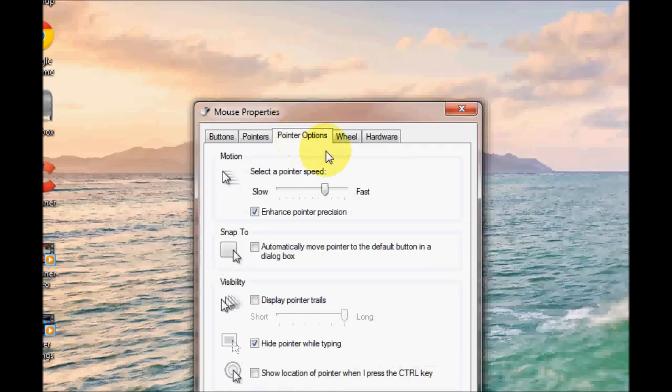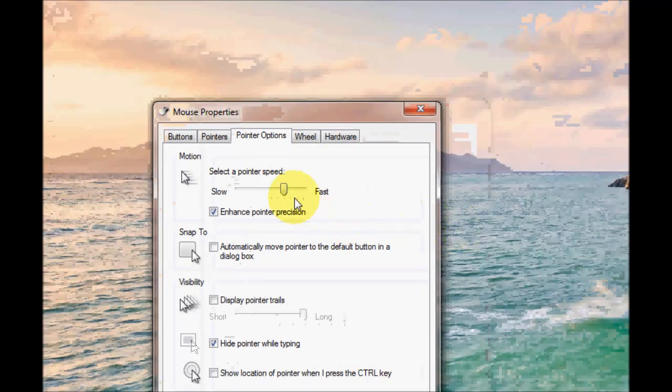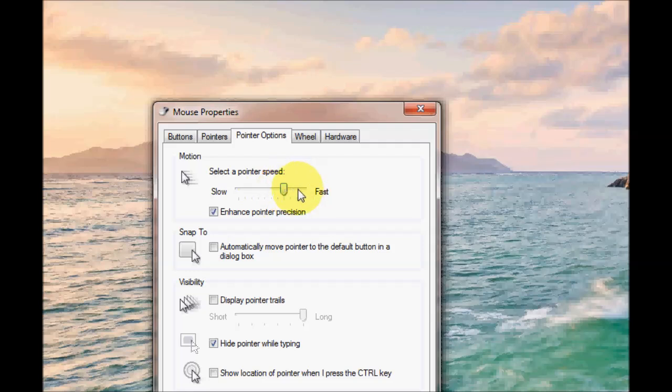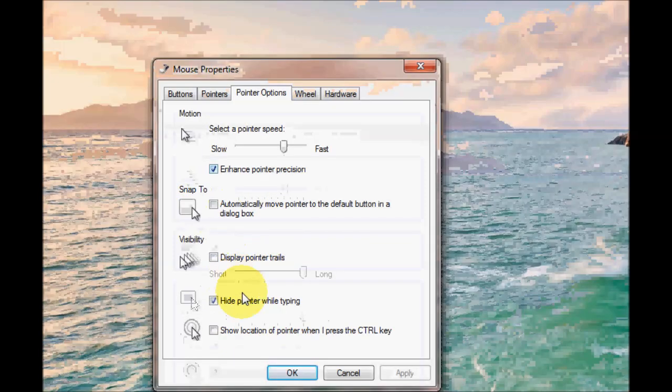The next tab is pointer options. You can change your pointer speed by using the slider here from fast to slow. And enhance pointer precision, just tick the box if you want that to be enabled.